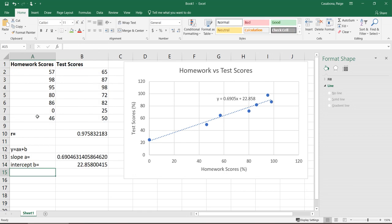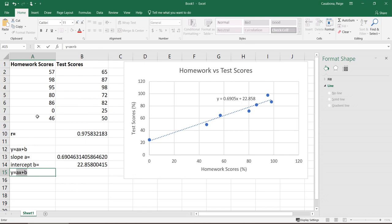If I was going to enter this equation to say a homework system or something like that, it might look something like y equals 0.6905x plus 22.8580. It depends upon how many decimal points you want, but something like that.